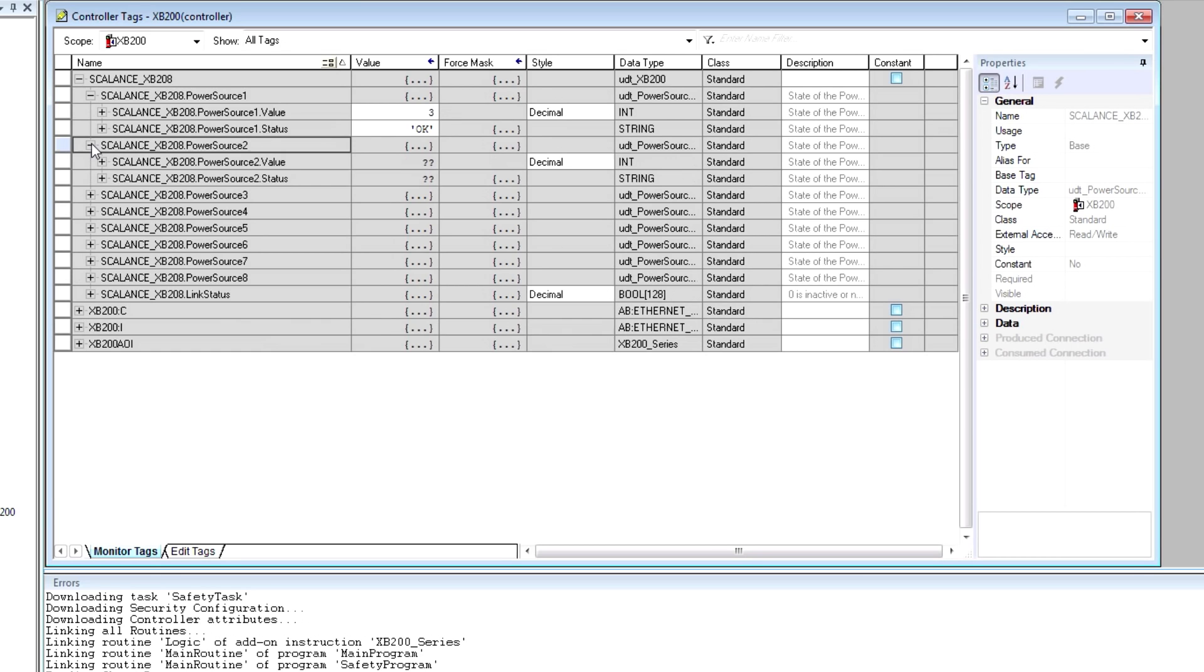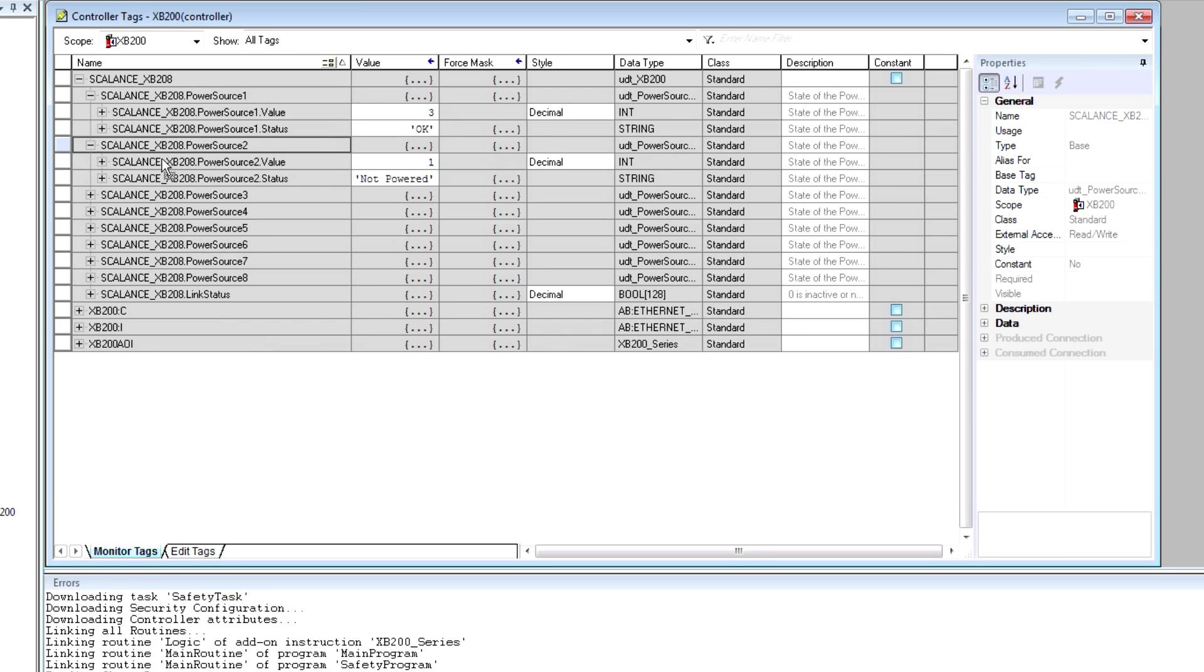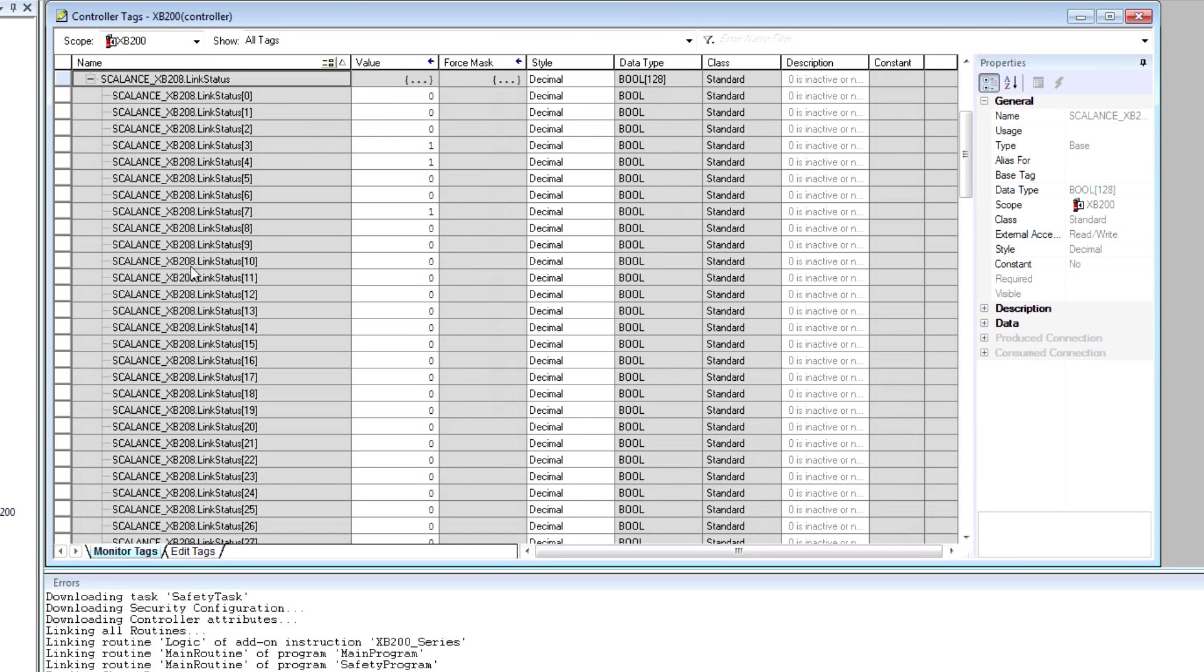And for example, PowerSource2 is not connected, not powered. If I want to see the individual link state for all the ports, expand this, and I can see that ports three, four, and seven are connected.